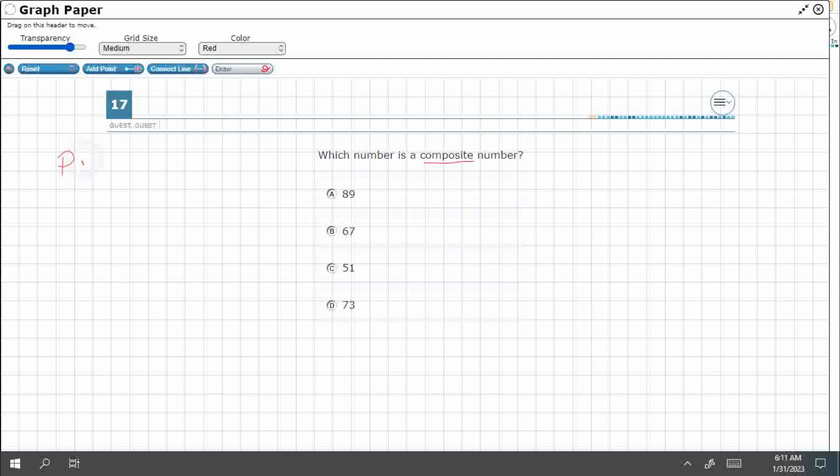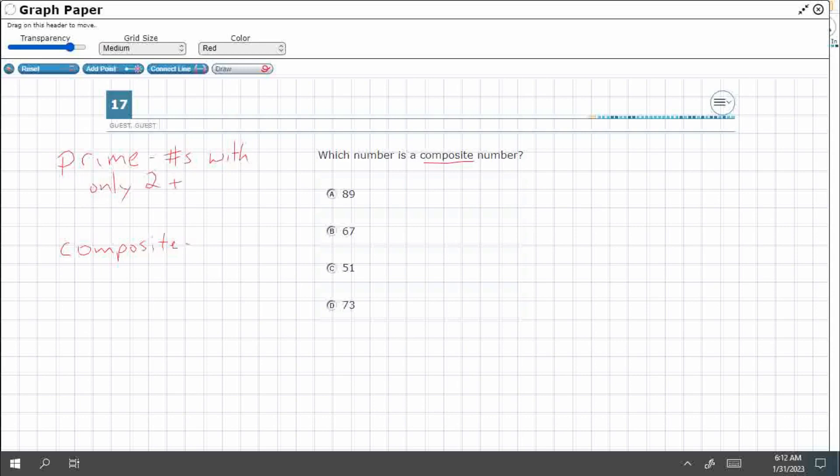Whenever we say composite, we need to pair these two together. Prime numbers and composite numbers kind of come as a pair, kind of like even and odd. They're always together. Prime numbers are numbers with only two factors, and those two factors are going to be one and itself.